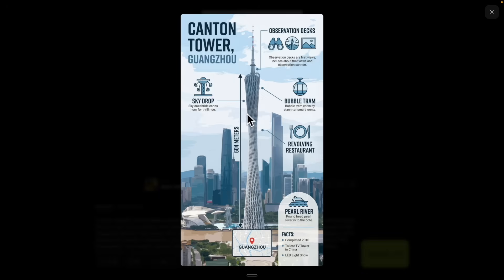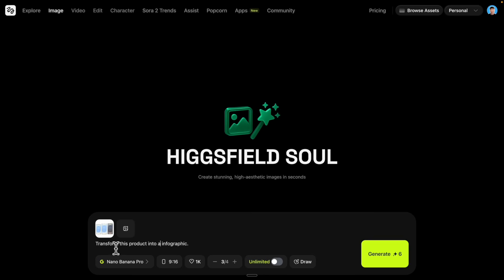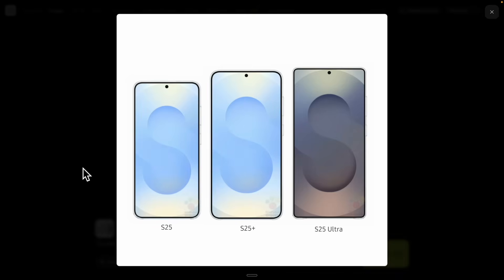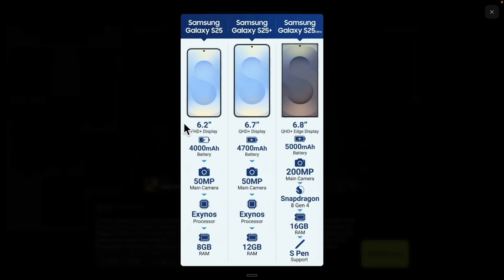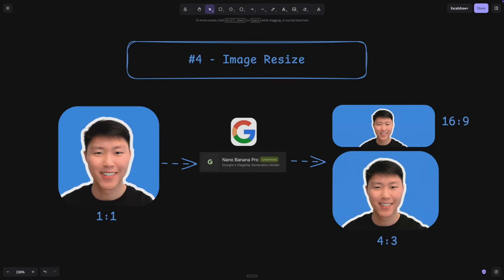Here is the exact prompt I used, and you can see the result includes facts and locations on the map — an accurate travel infographic. For products, I used Samsung phones with a prompt to transform the product into infographics. The result shows three different phones — S25, S25 Plus, and S25 Ultra — with specs including 8GB, 12GB, and 16GB RAM respectively, all researched automatically by the AI.